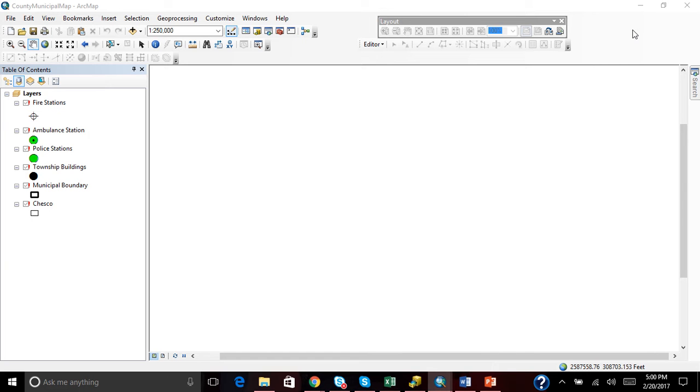Say you're working at school and you want to take your work home with you, and you open up your saved map document or MXD file. When you do, you notice that, like I have here, my county municipal map does not have any connected data. So why is that?